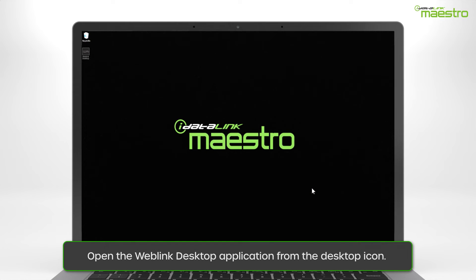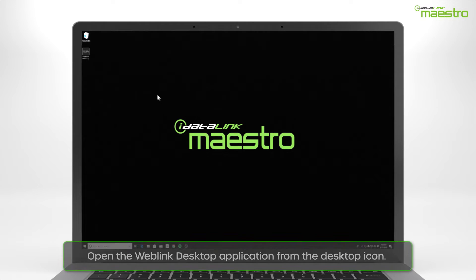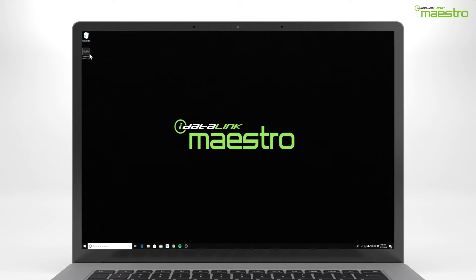Locate the Weblink application on your desktop. If you did not choose to create a desktop icon, then locate it from the search bar by typing in Weblink.